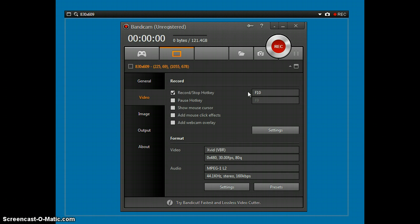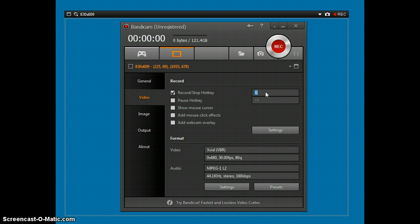Record slash stop key, which is basically you push the key on your keyboard and it starts recording and stops and stuff. If you want to change this, just click that. I'll just press G. There you go. But I need to change it back.